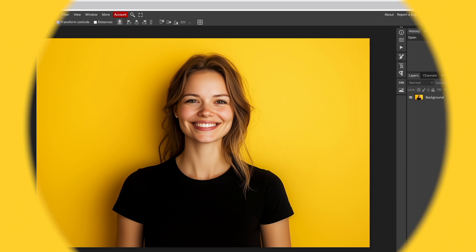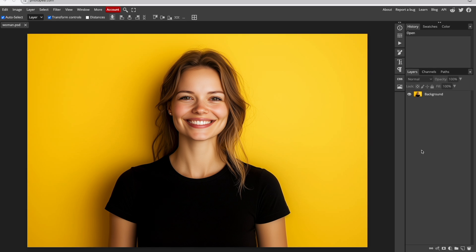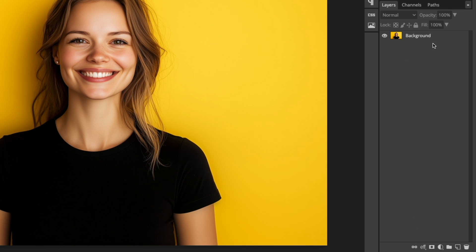I'll show you how to fade an image to transparent in Photopea. You can see your image creates a layer in the Layers panel on the right.